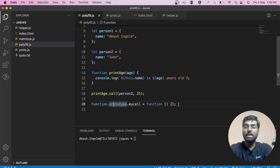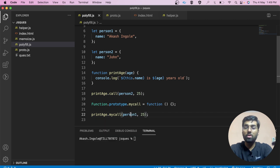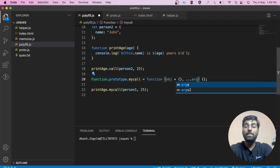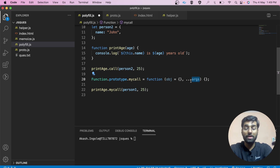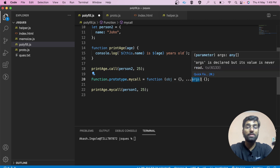Now I'm going to write the function like this. We are going to call it using printage.myCall, passing person1 and the parameter. The first argument is the object we receive, and the second is the parameters. This is the rest parameter — it means there can be n number of arguments here. You can pass n number of arguments without telling the receiver function how many it's going to receive. All these arguments will be available inside ARGS.